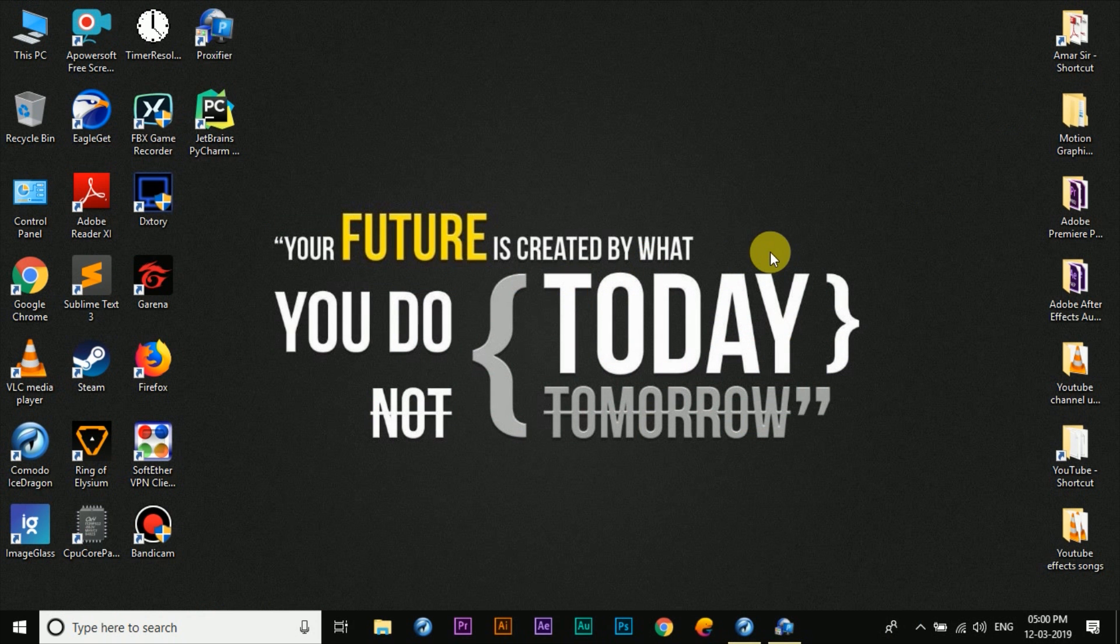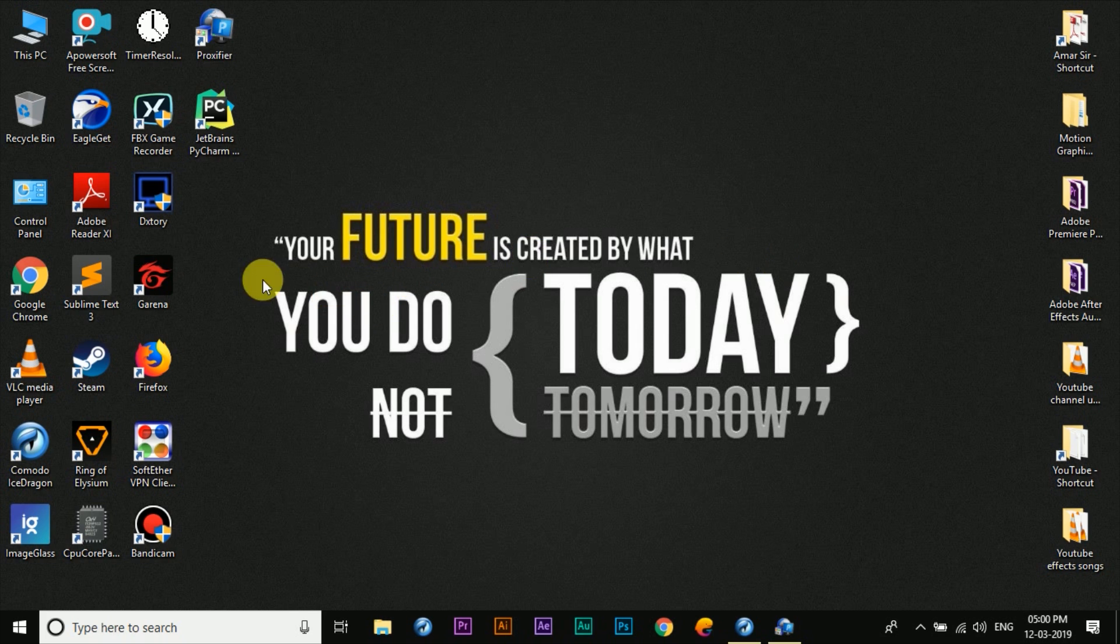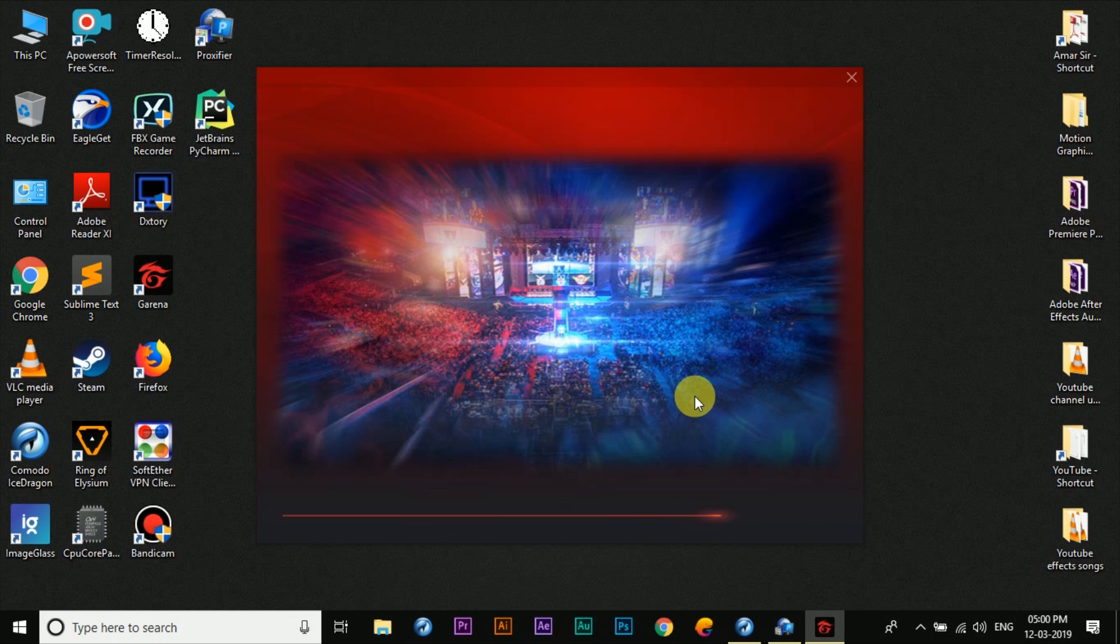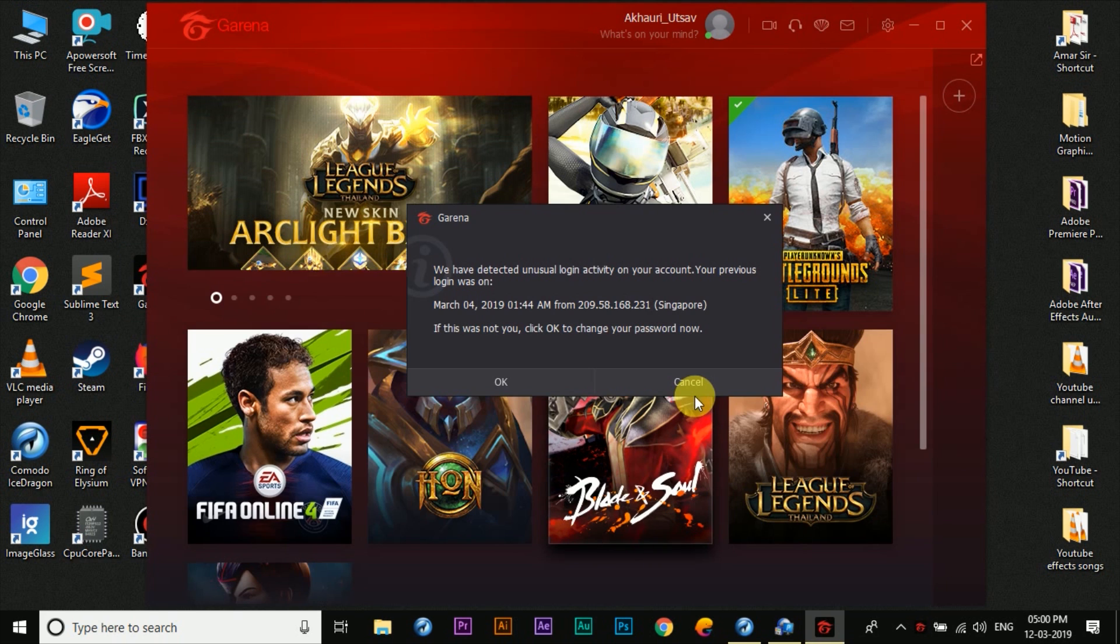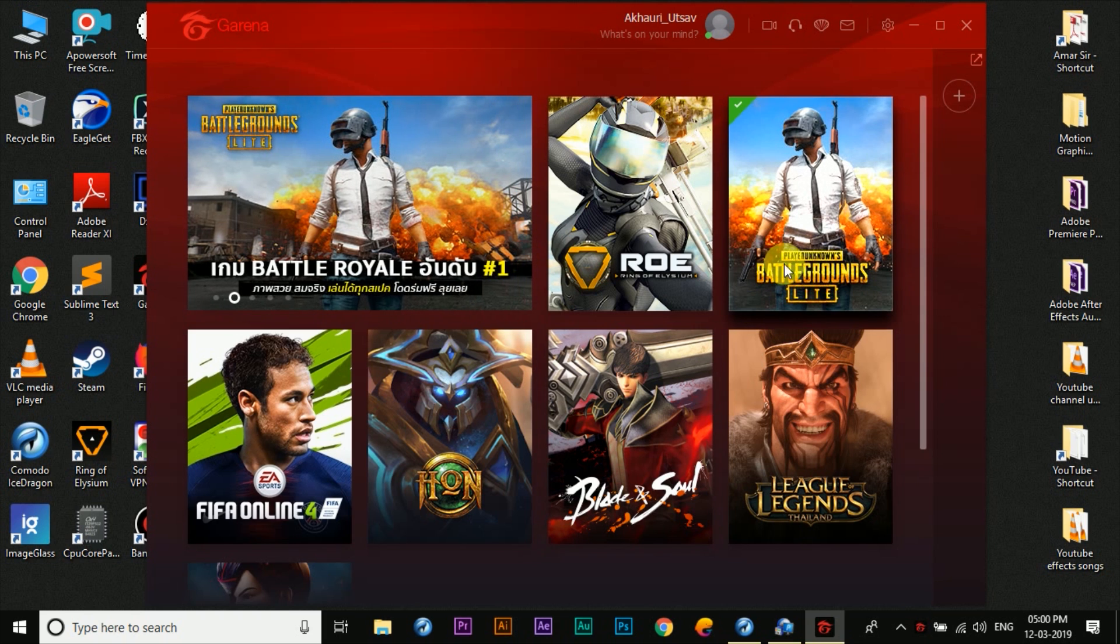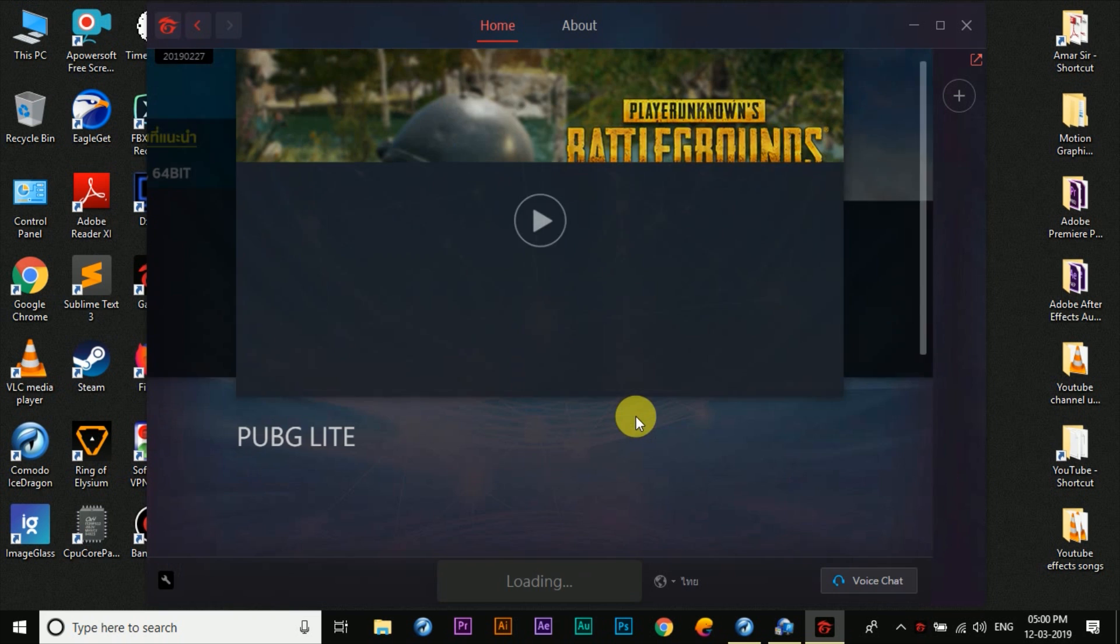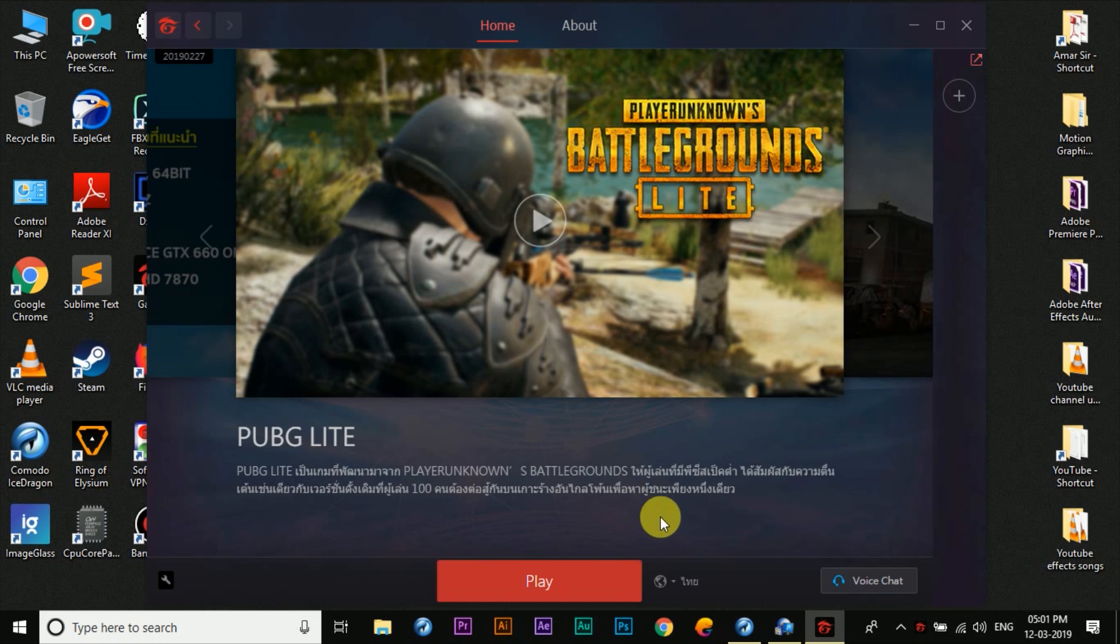So now finally we've got to open the Garena application and let's see what actually happens. And as you can see that the PUBG Lite logo is back here and we can play it again or download if you still haven't downloaded it from here.